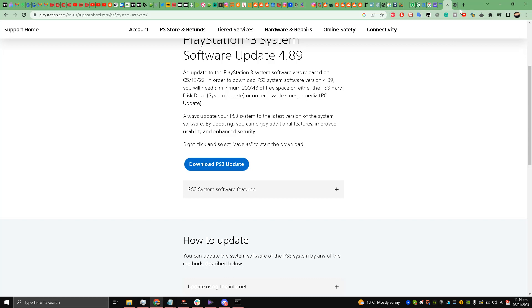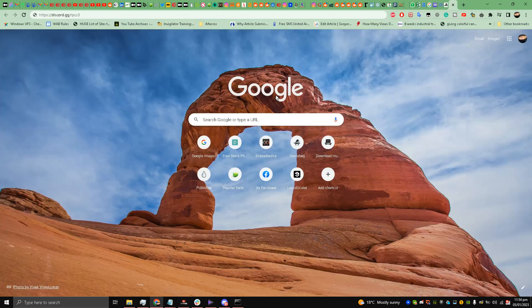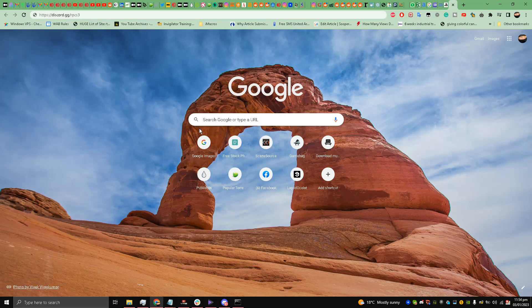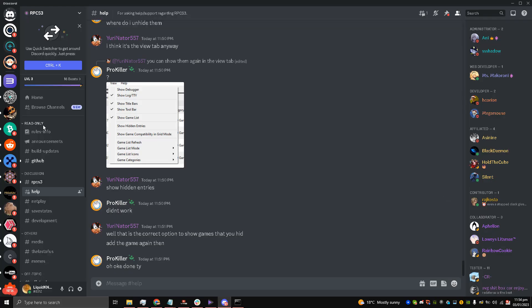Once you are done with that my friends, all you have to do is go to this website, link is in the description box, official RPCS3 Discord server.